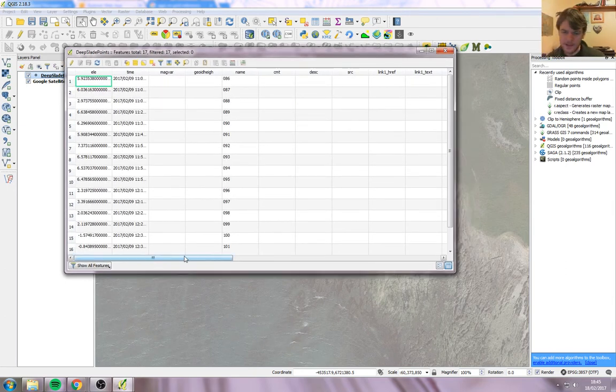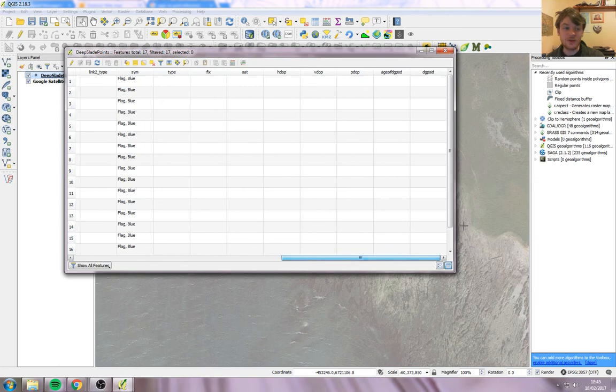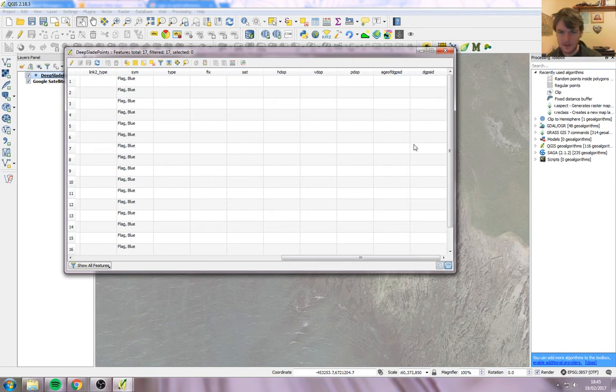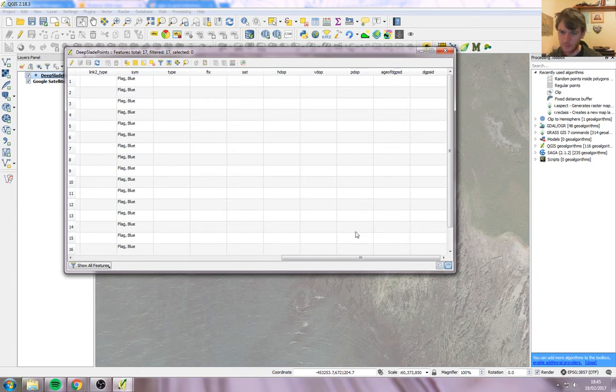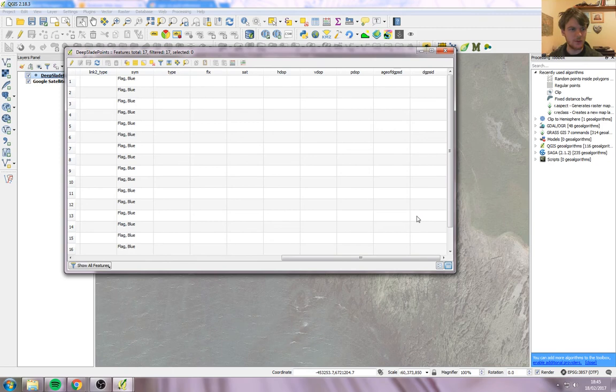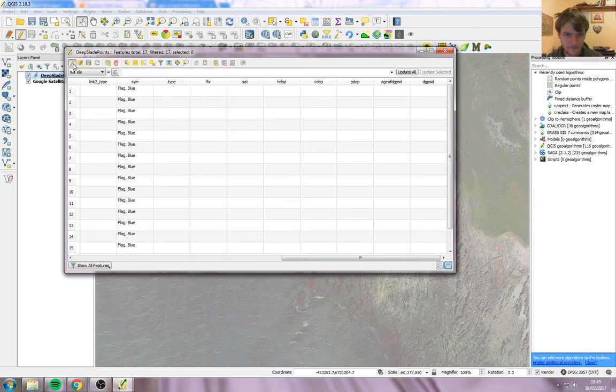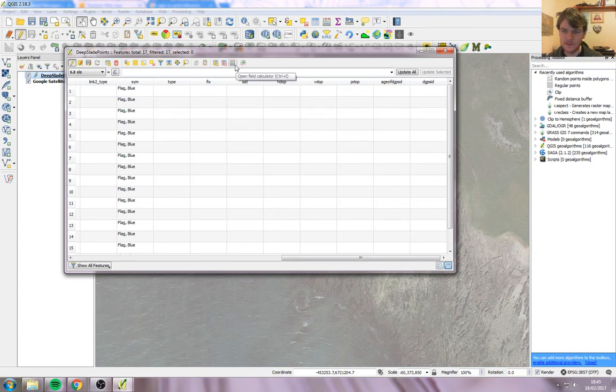We want to add two new columns, one with the X position and one with the Y position. Columns are the vertical ones here. PDOP is a column, SIM which contains all the flags is a column. We want to add two new ones, X and Y. So let's start off. We want to switch editing on, the little pencil, and go all the way across here to the little picture of an abacus, which is called the Field Calculator. Click on that.